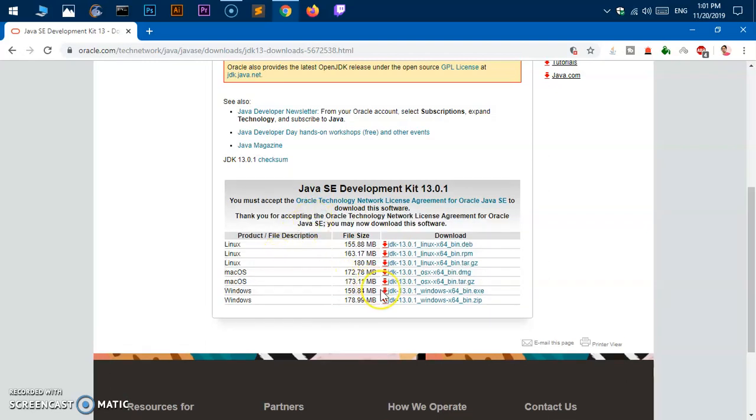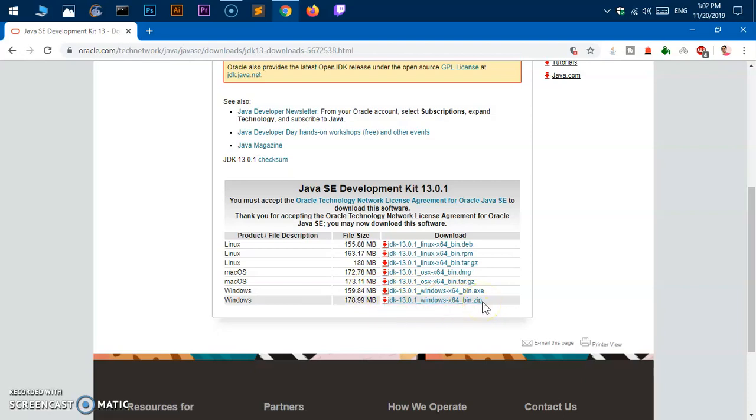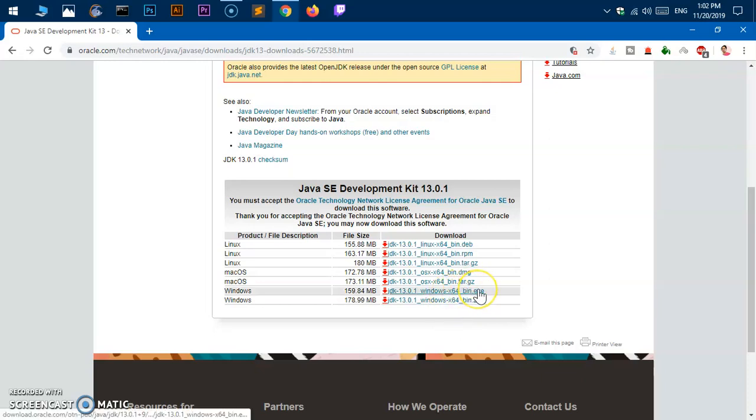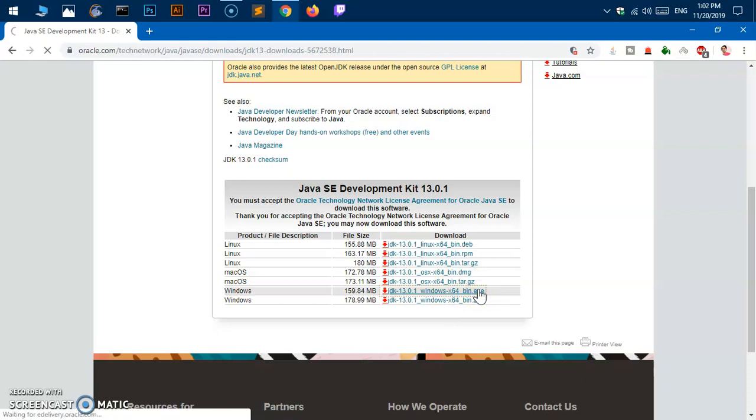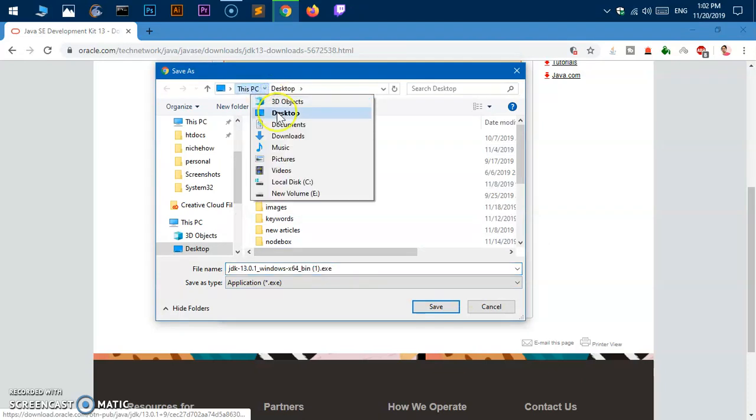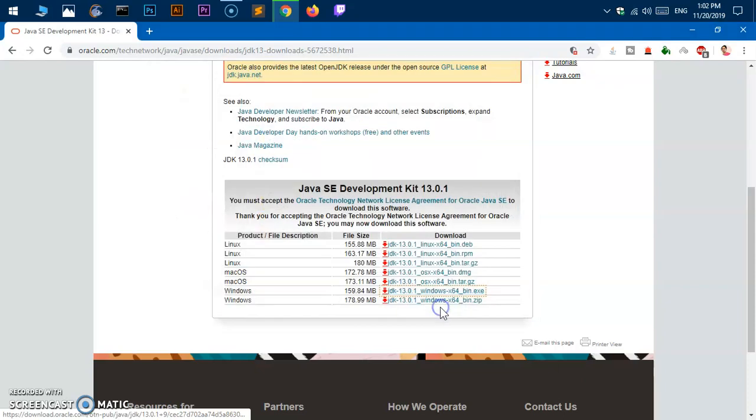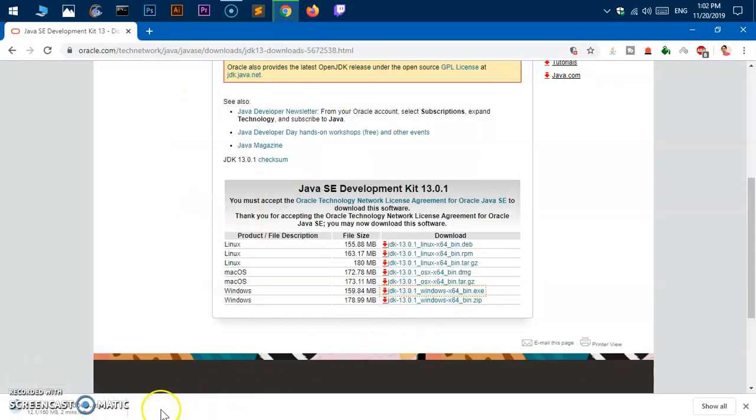Then locate the download file. We have an EXE file and a zip file. This is a portable one, obviously, if you want to port to other operating systems. You can download the bin EXE file if you want to install it on the same system where there is internet. Go ahead, click, and save it. I'm going to save it on the desktop.